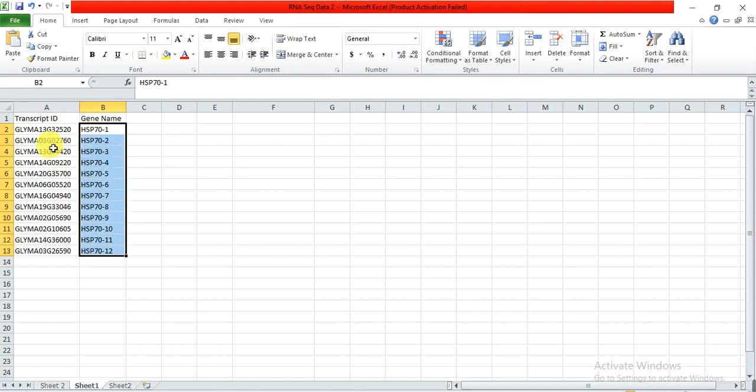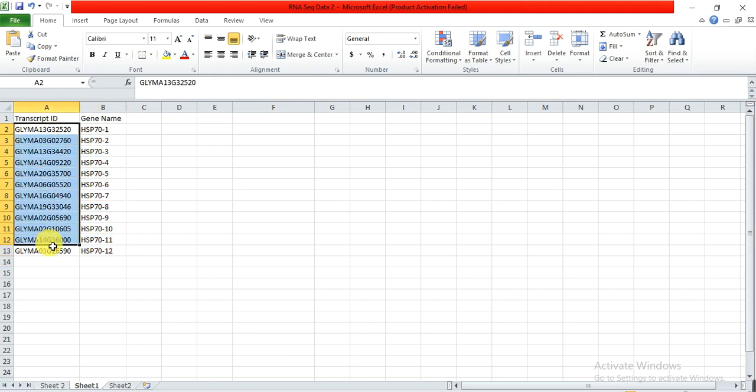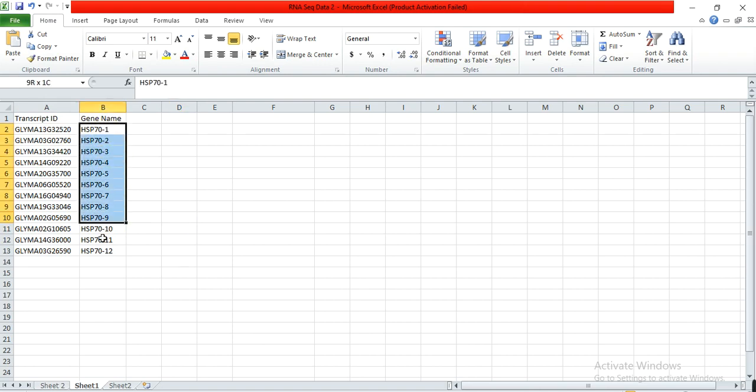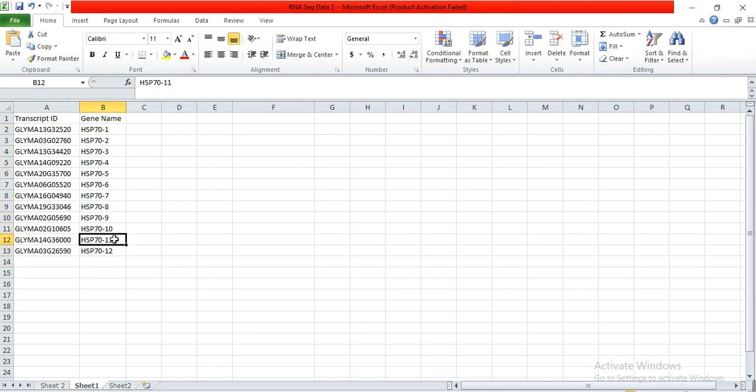I want that my gene, my family genes were shown on the volcano plot in this format, the gene name format. So first I need to change these transcript IDs into these gene names.